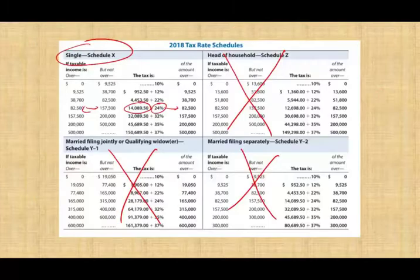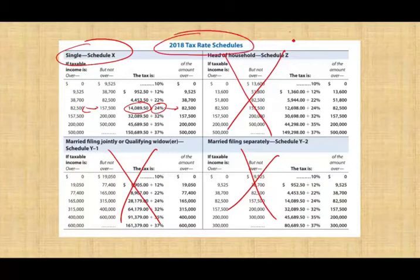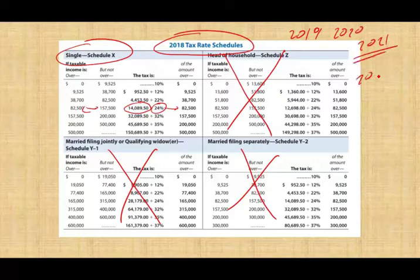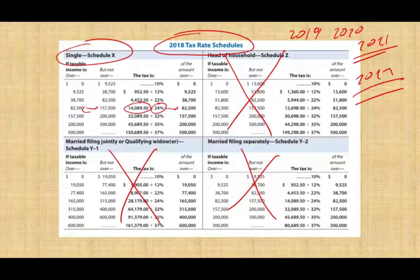Note: these examples use 2018 tax rate schedules. If you're using 2019, 2020, 2021, or 2022 rates, use the schedule applicable for that period, but the concept remains the same.